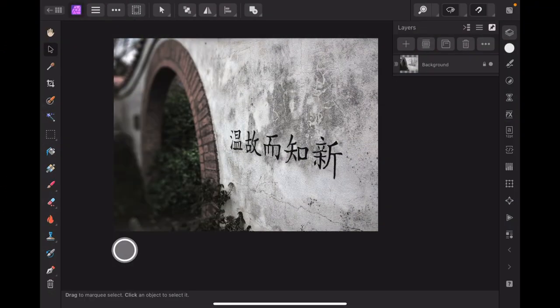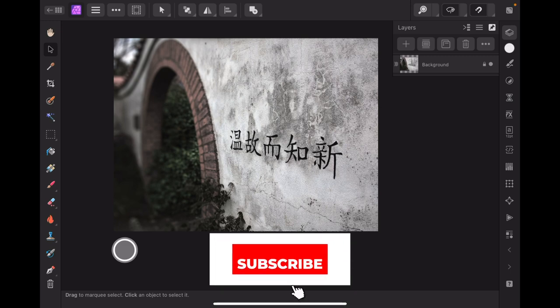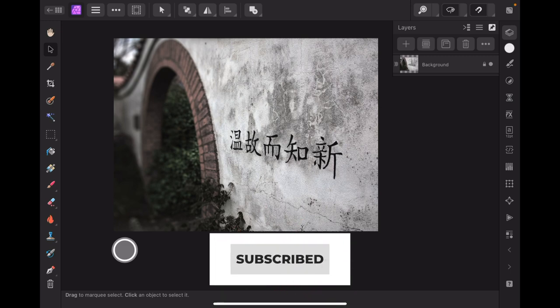For the second example, I've loaded an image with some Chinese text that means 'learn from the past.' We're going to highlight as much as possible just the Chinese text. This is cropping to constraints, so the image you create will be constrained to a specific aspect ratio. The one I'm going to use is 16:9, which is a fairly common cinematic ratio. There are others like 1:1 which is square, but let's look at 16:9.